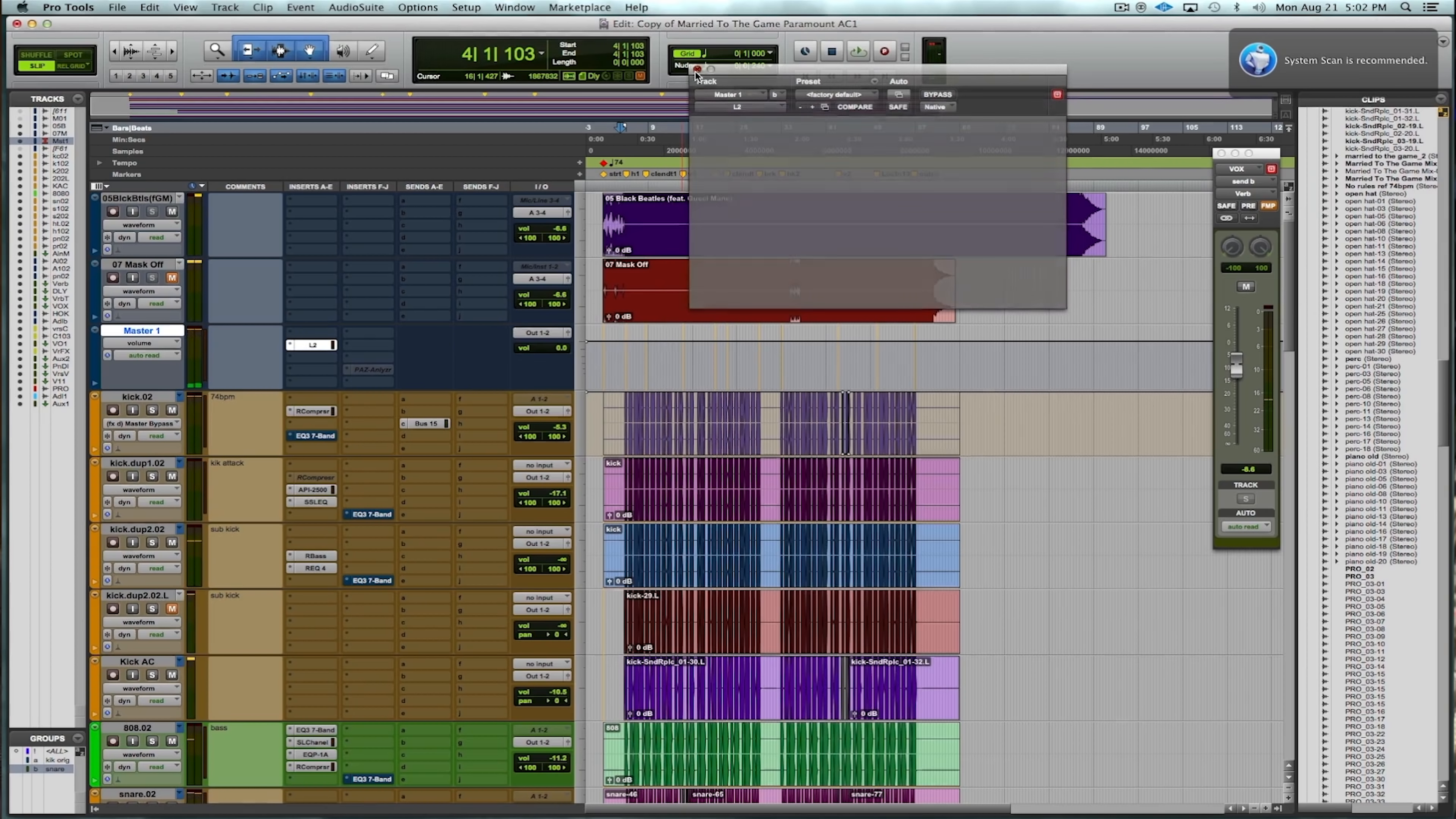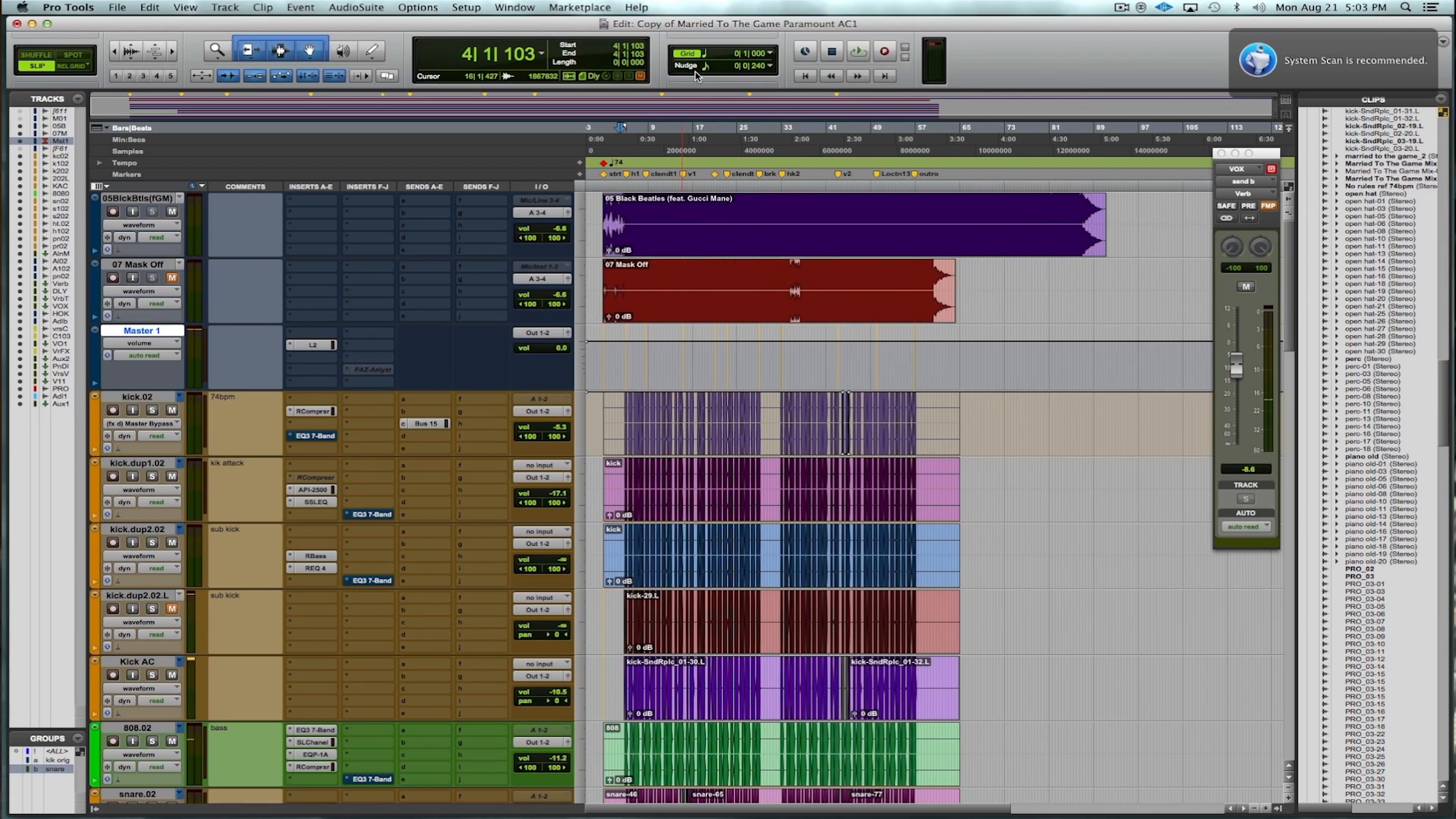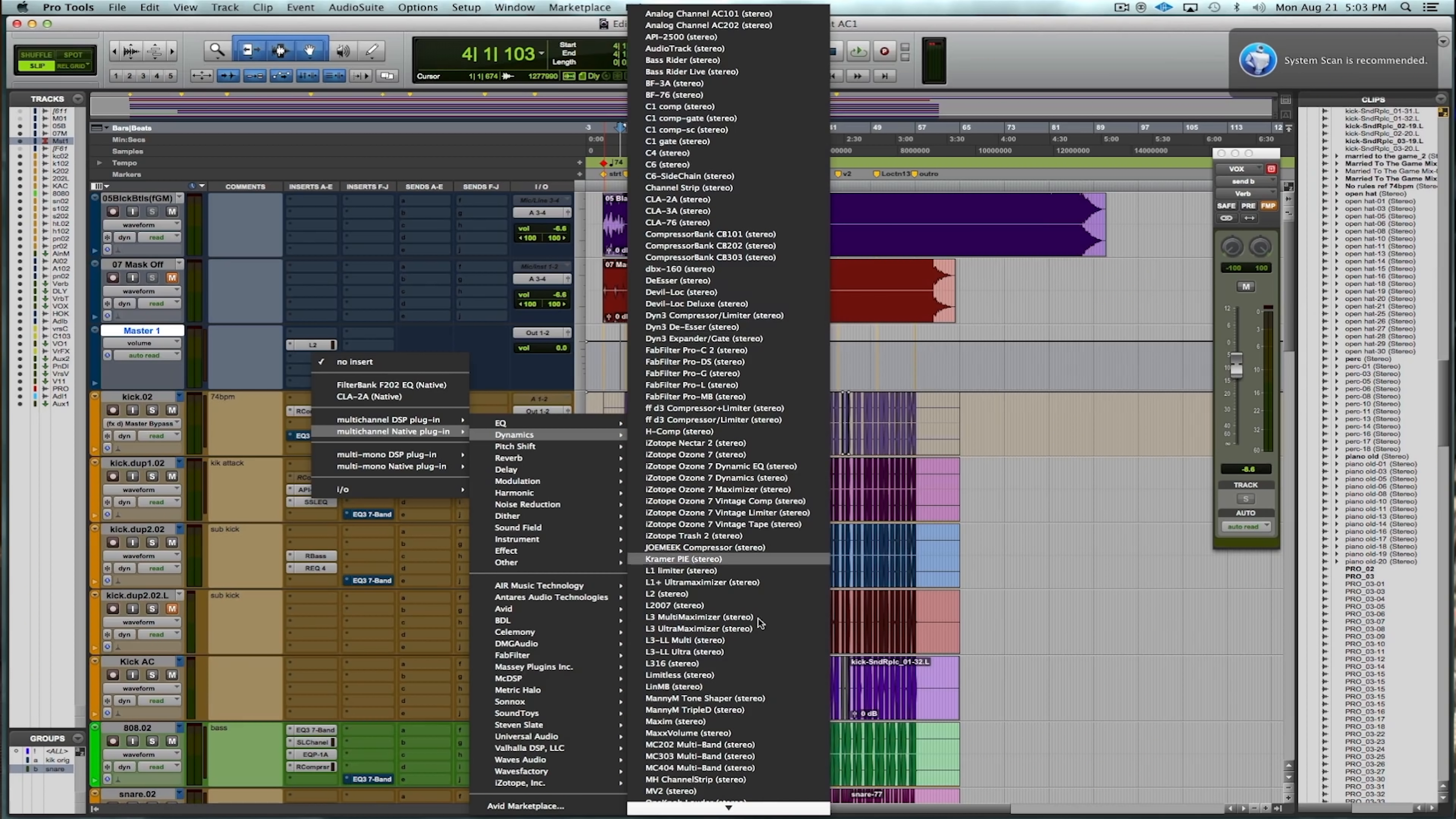Right away, I can kind of hear that the kick and the bass, it might be a little overpowering on the song right now. It's kind of hitting the compressor kind of hard, but we'll check it all out. I'm going to go ahead and bring up, at this point, a multiband compressor.